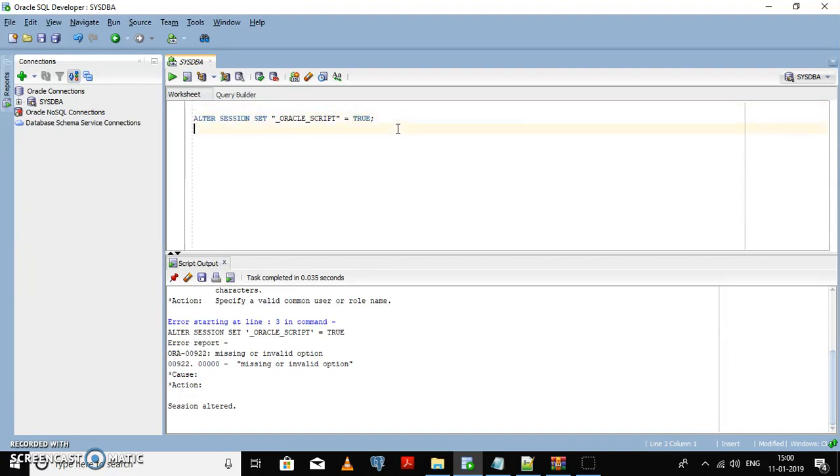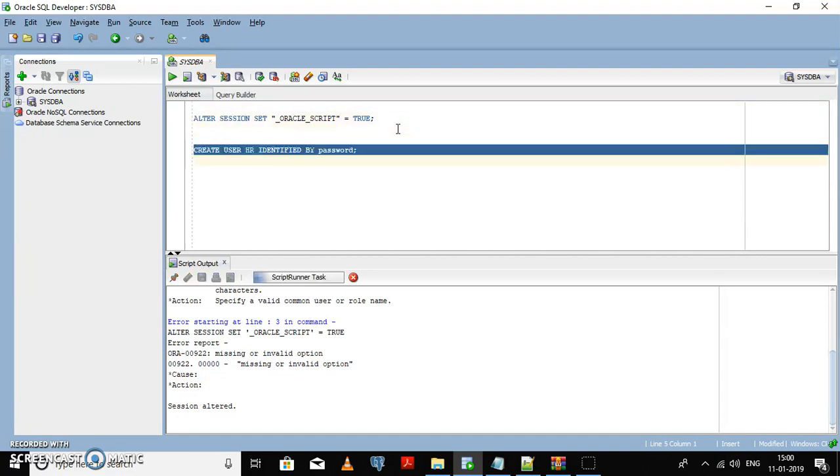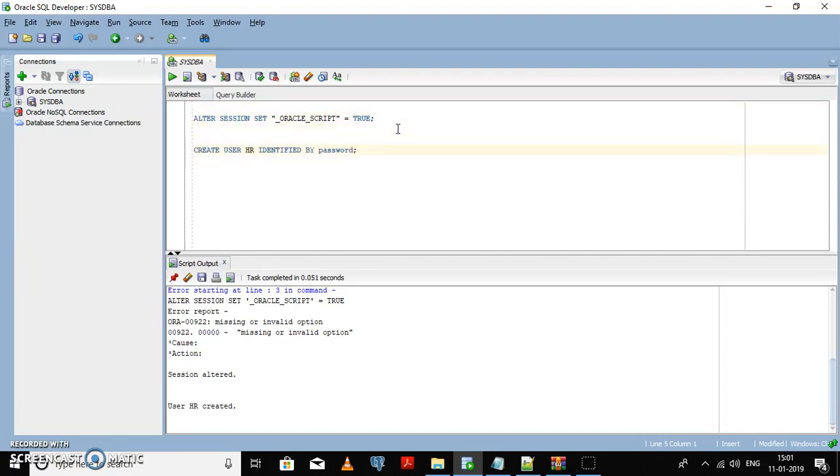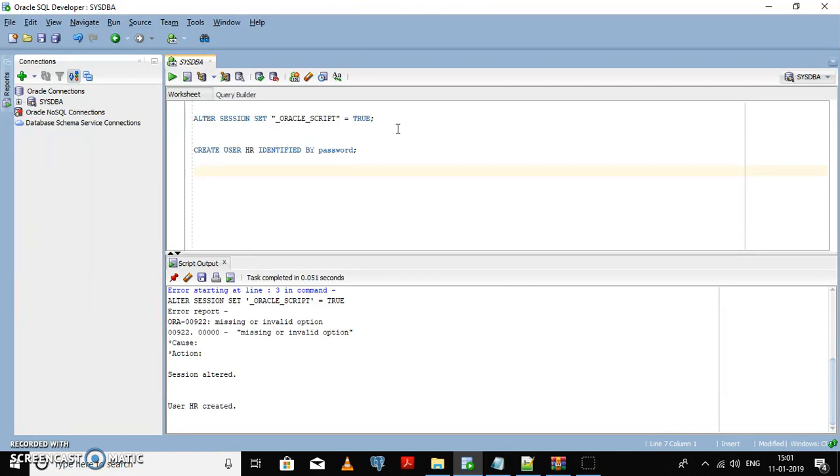Now you can try creating the user. Now you can see user HR has been created. Now we need to give some grant or privileges to the HR user. These are the basic privileges that you need to give to any user.